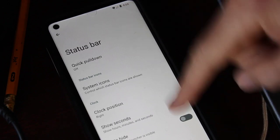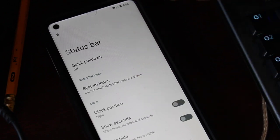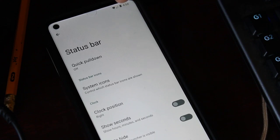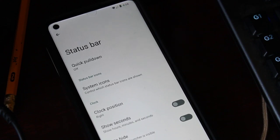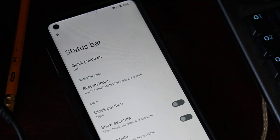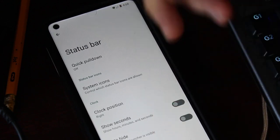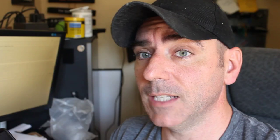You also have other options in the Status Bar settings. For example, I like to change my battery symbol from a battery image to a circle and put the percentage inside that circle, and whether you want it to show AM or PM — that sort of thing.